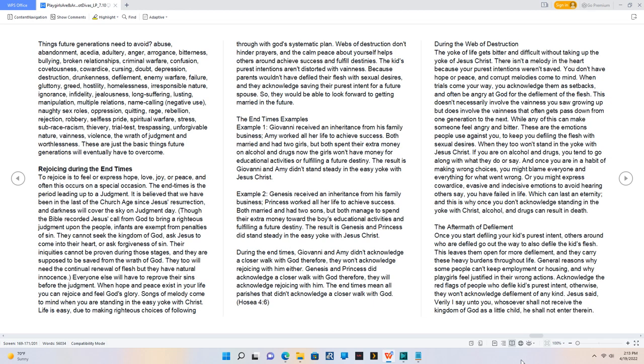During the End Times, Giovanni and Amy didn't acknowledge a closer walk with God therefore, they won't acknowledge rejoicing with Him either. Genesis and Princess did acknowledge a closer walk with God therefore, they will acknowledge rejoicing with Him. The End Times mean all parishes that didn't acknowledge a closer walk with God. Hosea 4:6.